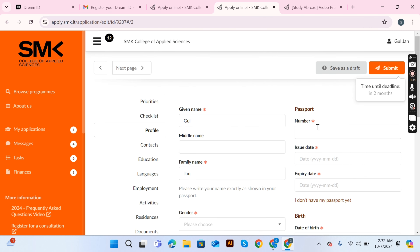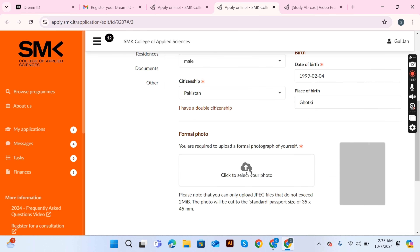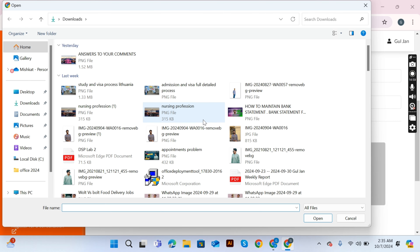Go to the profile section and fill in your middle name, full name, passport number, date of issue of the passport, date of birth, and gender. After filling in all the details, upload a formal photo of yourself.